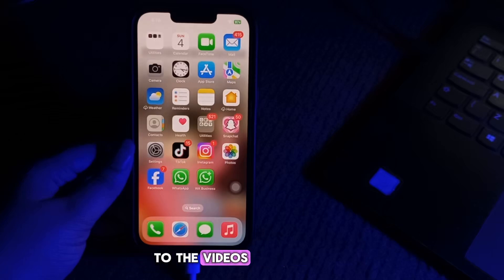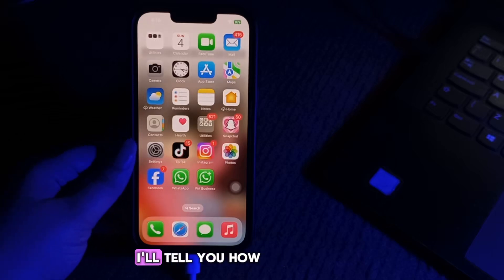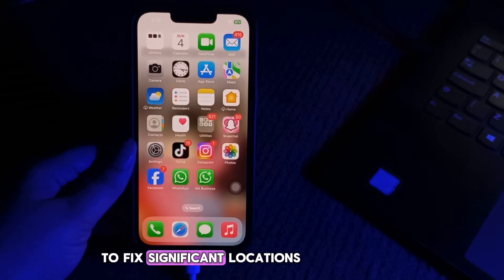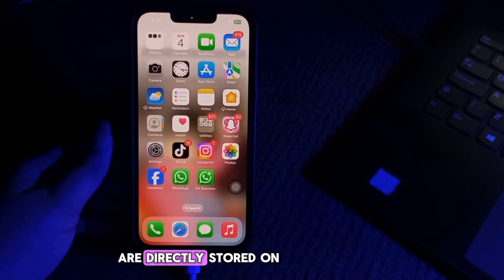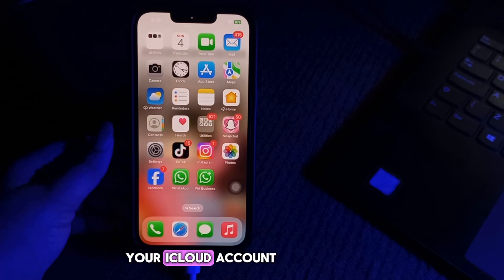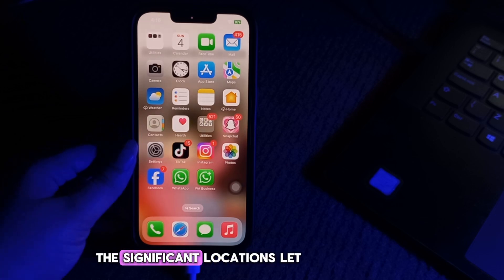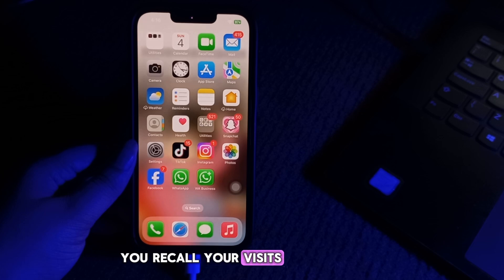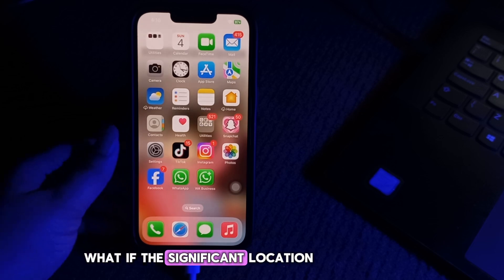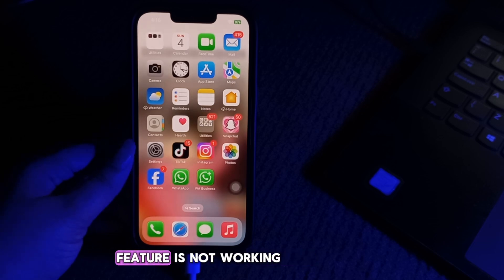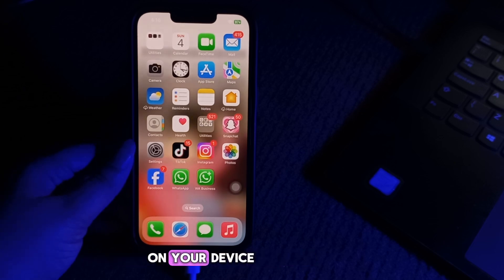Hello everyone, welcome back to another video. In this video I'll tell you how to fix significant locations on iPhone not working. Significant locations are directly stored on your iCloud account. The significant locations feature lets you recall your visits to favorite locations. But what if the significant location feature is not working on your device?